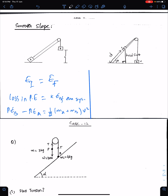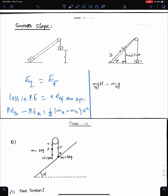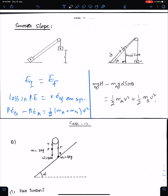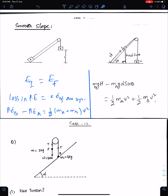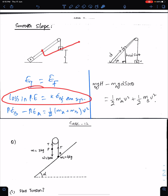You can simplify this as: MB·g·H minus MA·g·D sin θ equals ½·MA·V² plus ½·MB·V². We need V, so with the help of this law of conservation of energy we can find the velocity of the system.